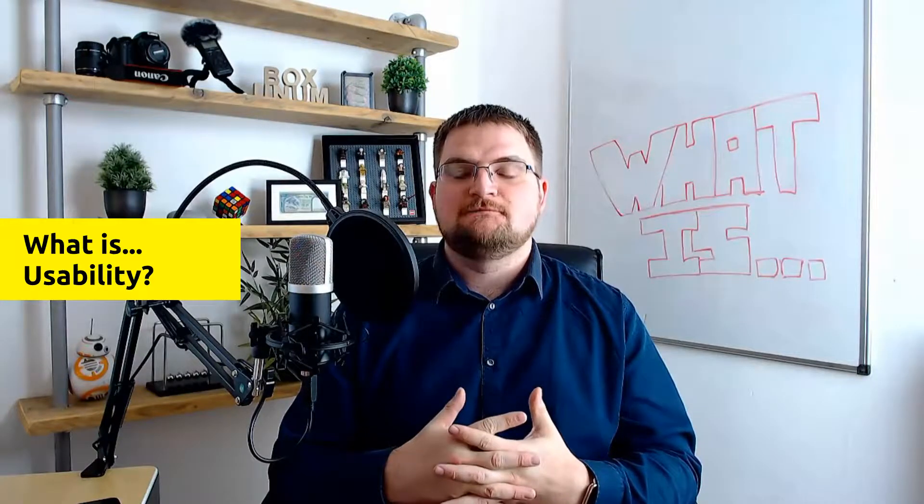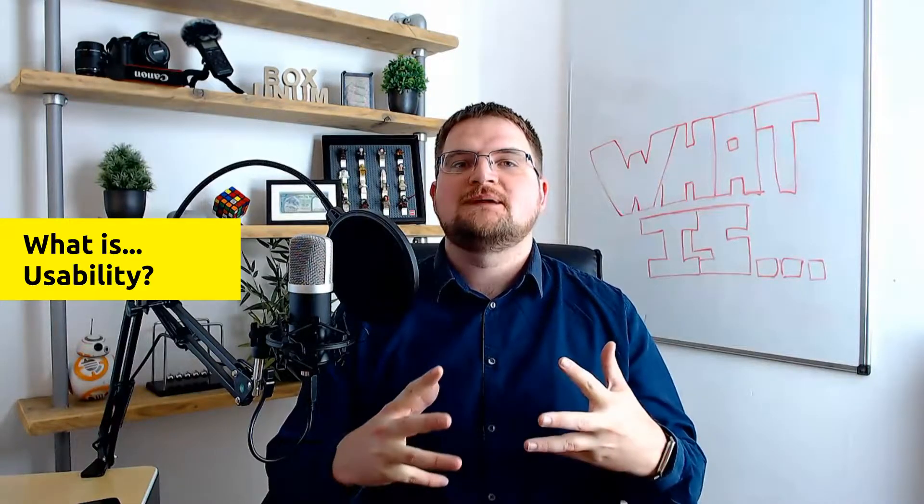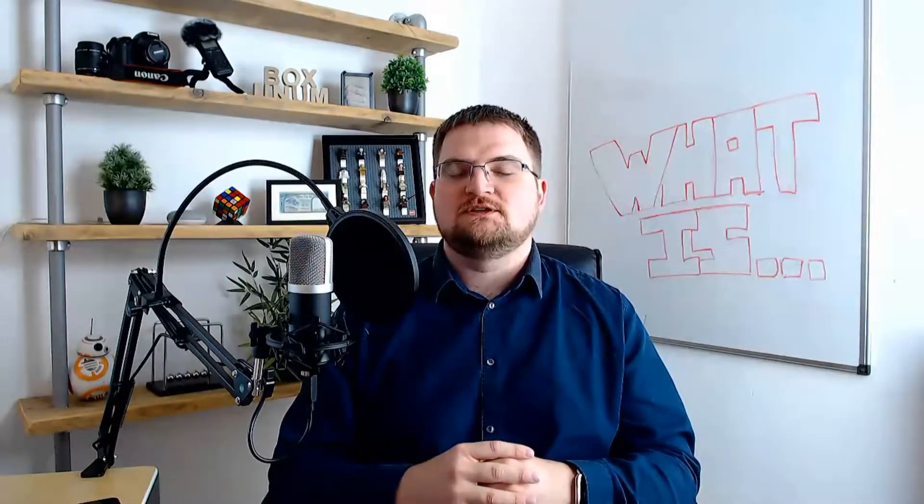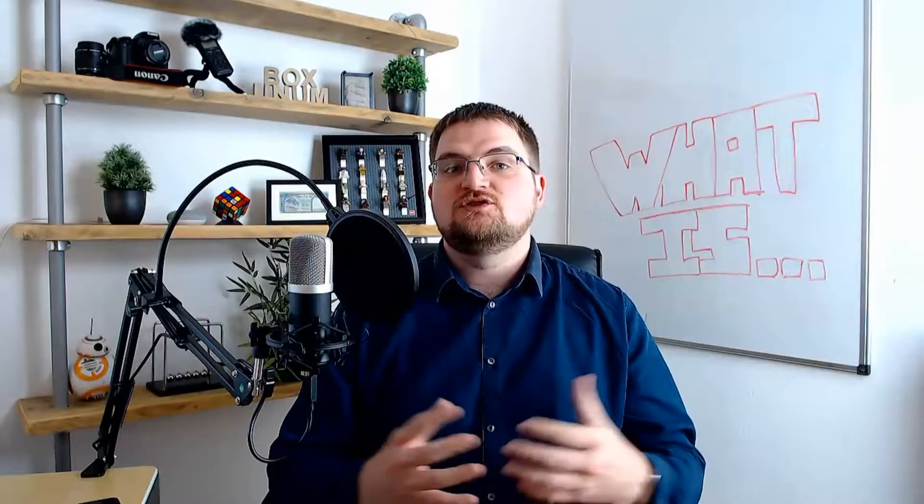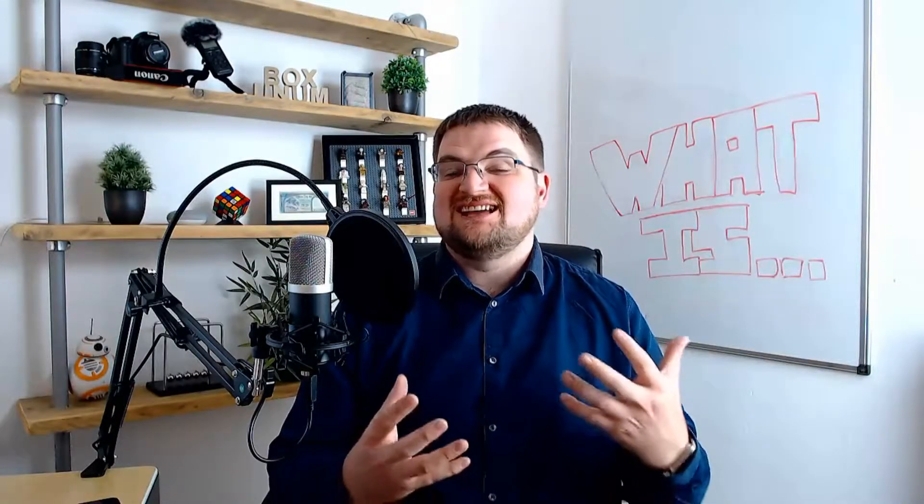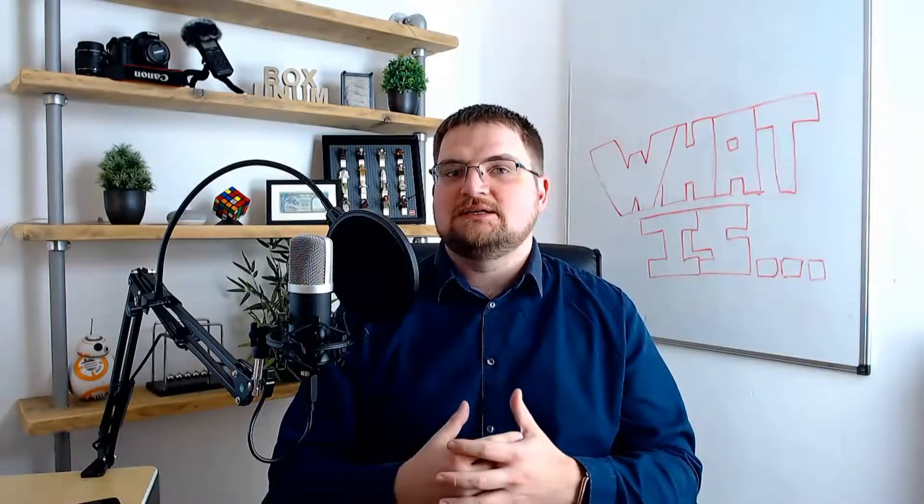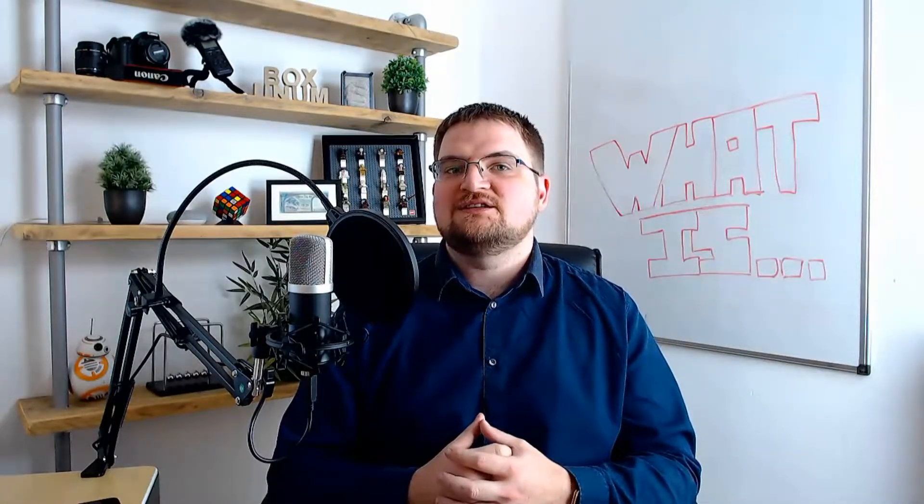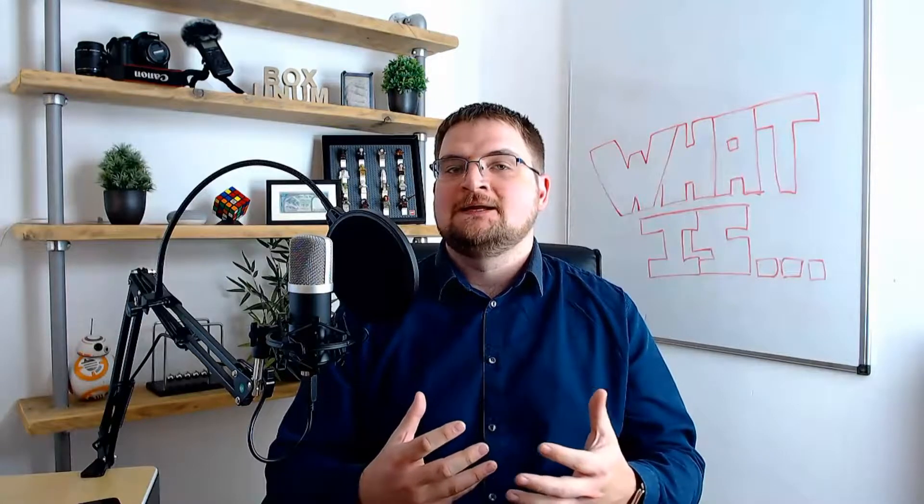What is usability? We're talking about this in the context of websites. Usability is, as it sounds, how usable a website is to the visitor.